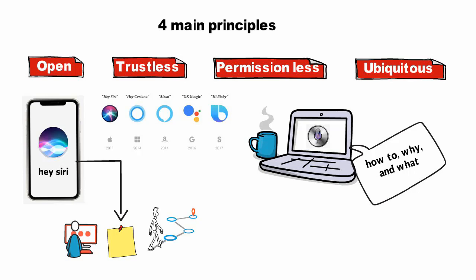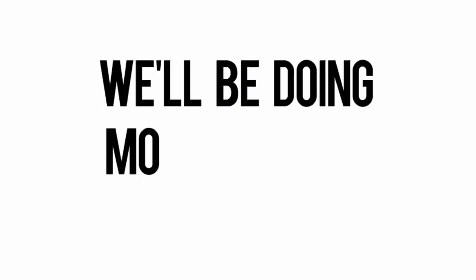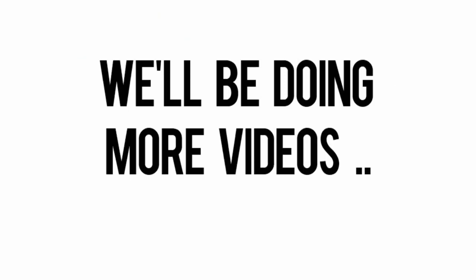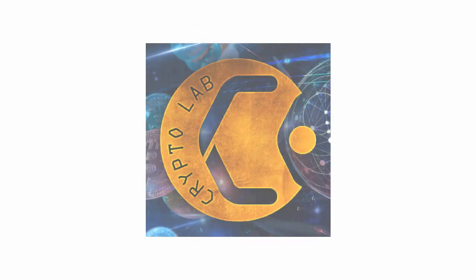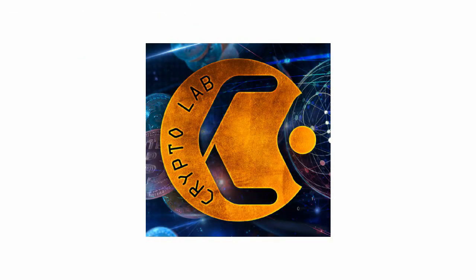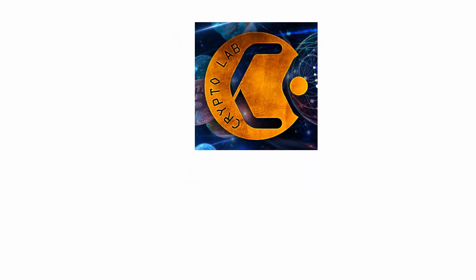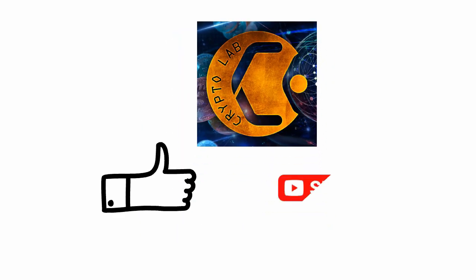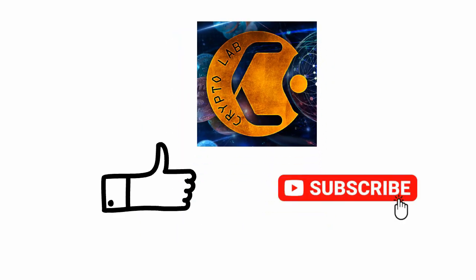We'll be doing more videos to cover this topic as there is a lot we can talk about, but I hope this was awesome. Let us know in the comments if you've learned something new. Subscribe to the channel for more factoids. Until next time!